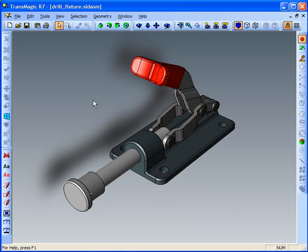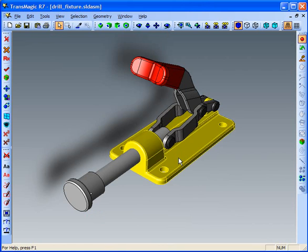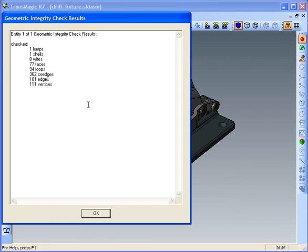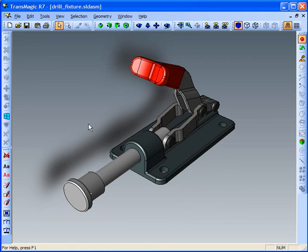This assembly in particular is very high quality, and again those errors that we saw were actually fairly minor. But let's check it again just to see what full repair did. Single select, click on the part, and click the check part icon. What we hope to see is a clean bill of health — and if errors aren't listed, we did not detect any errors.